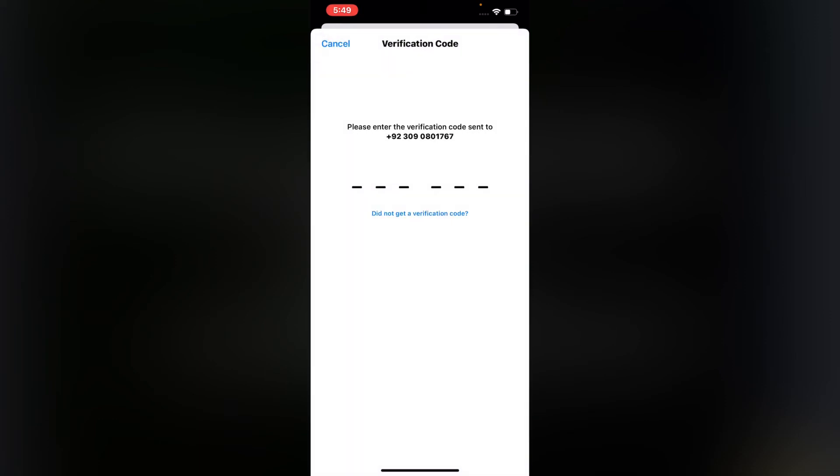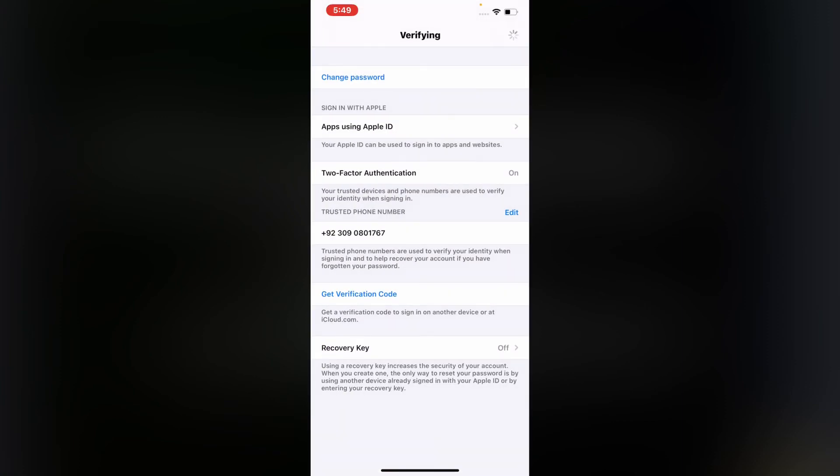You can see appears on screen please enter the verification code. Enter the six-digit verification code. It will take some seconds. Wait. You can see appears on screen trusted phone number is verifying and change successfully.